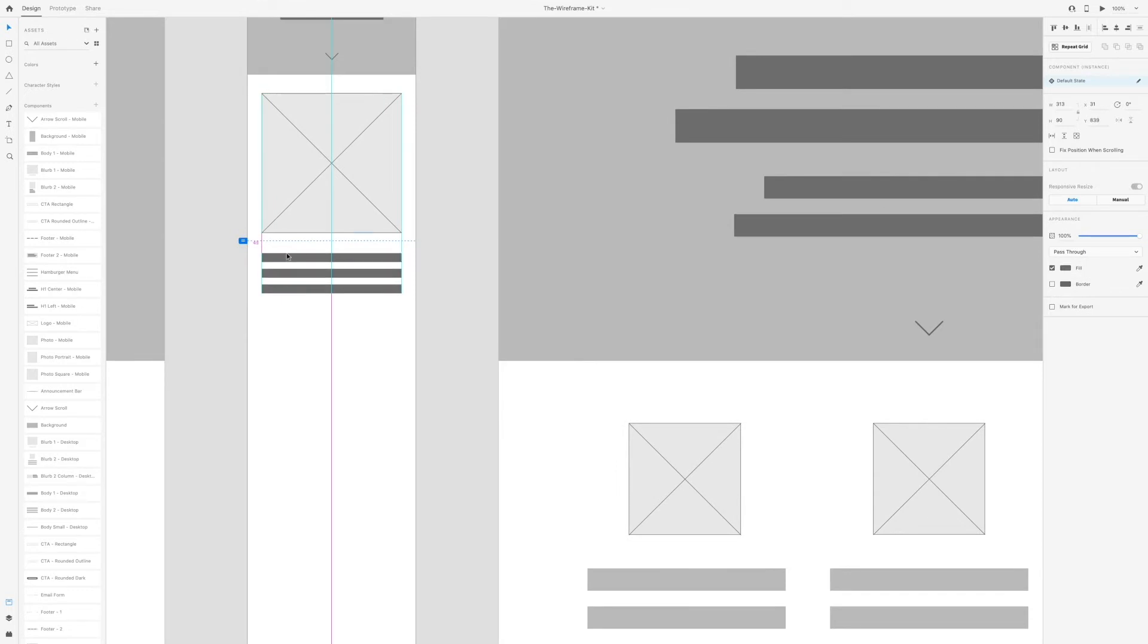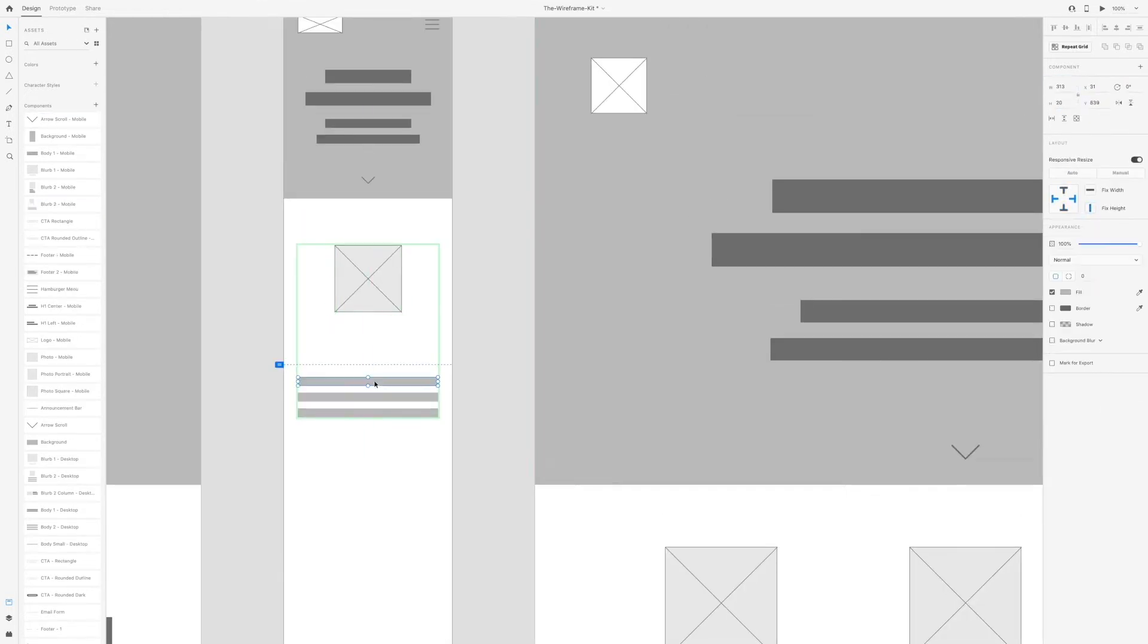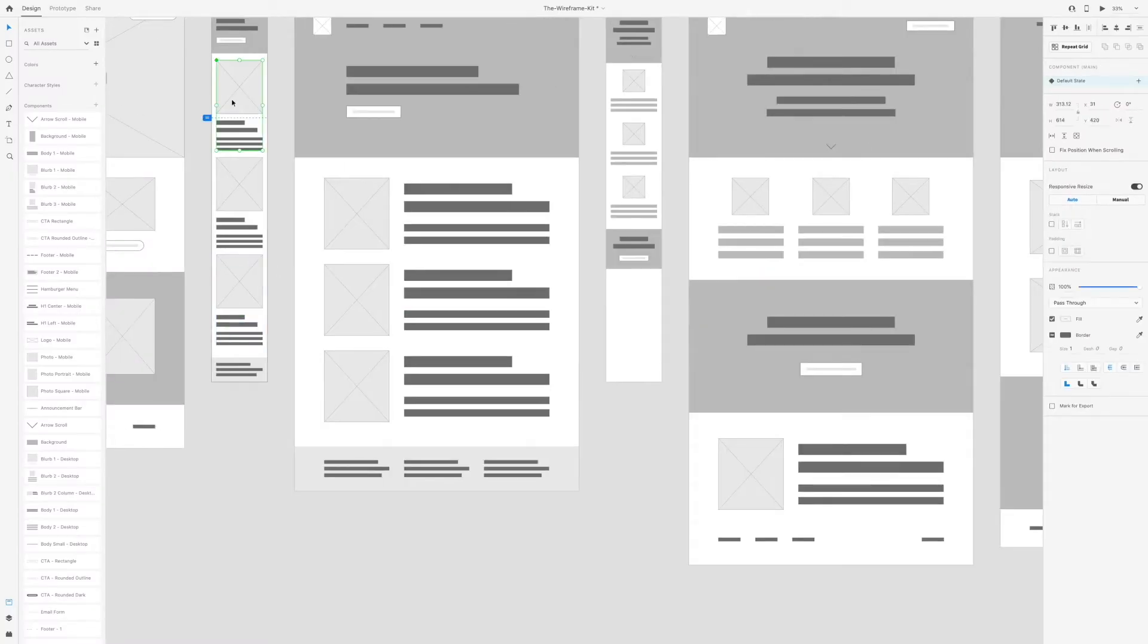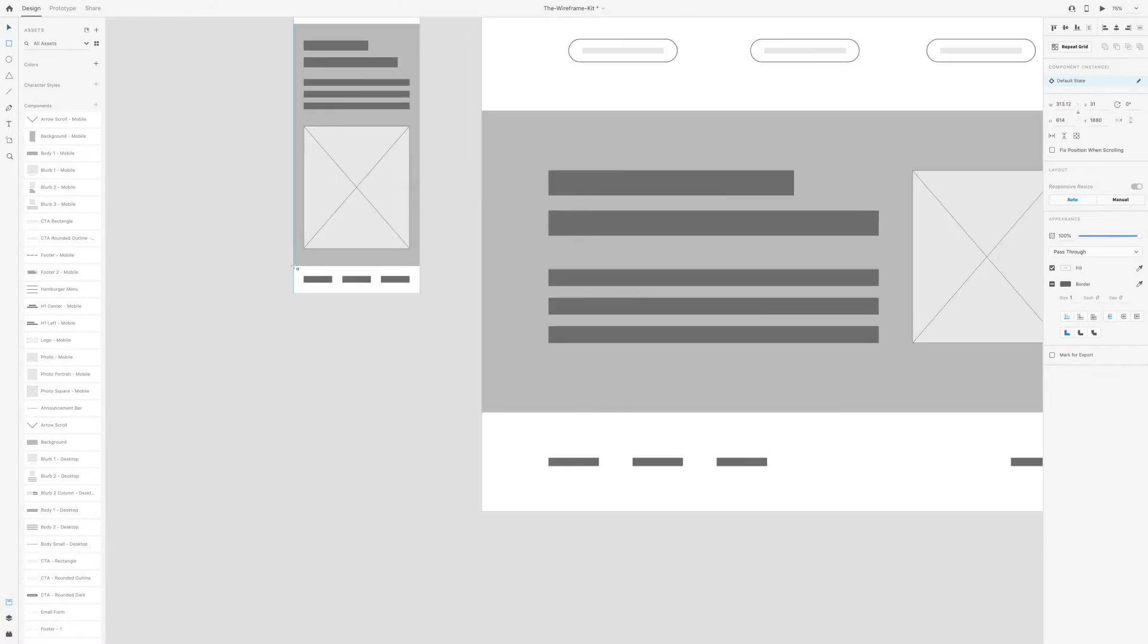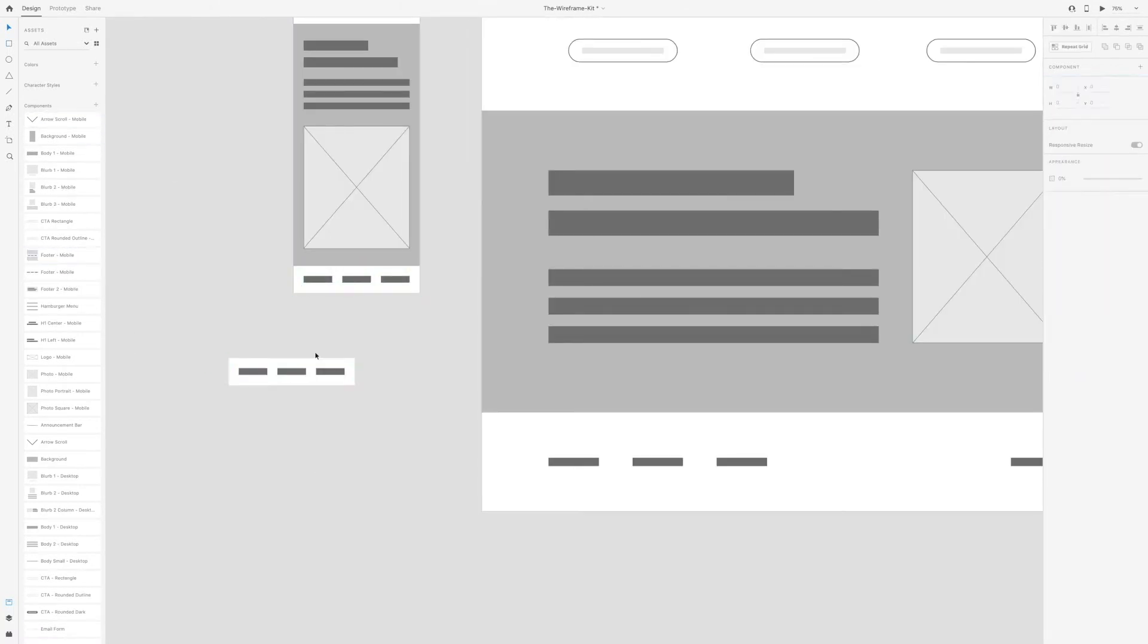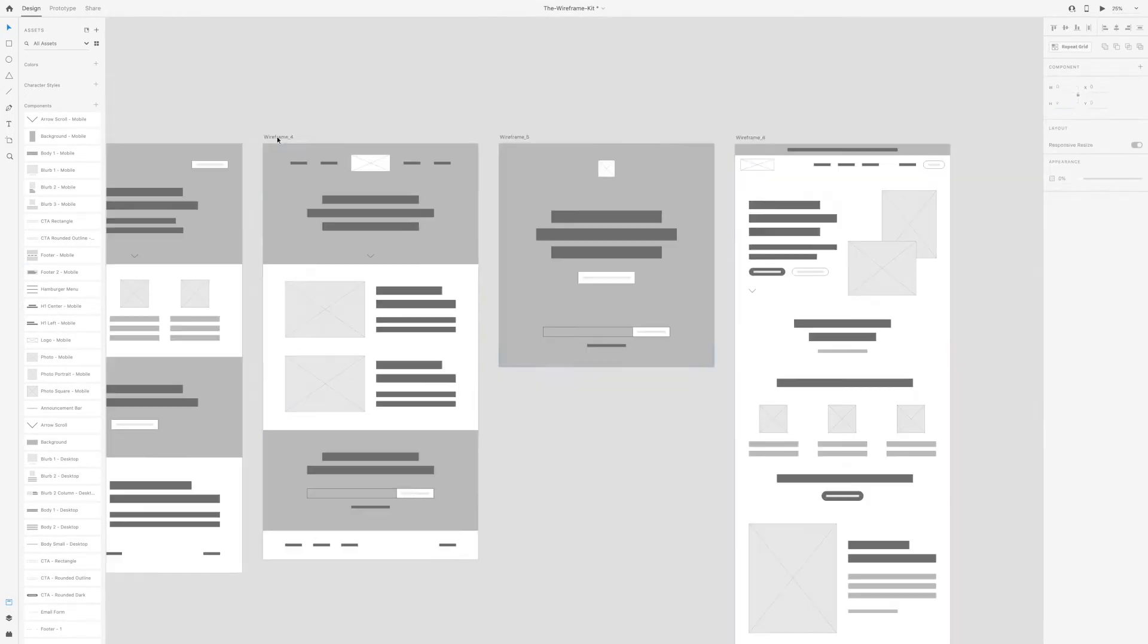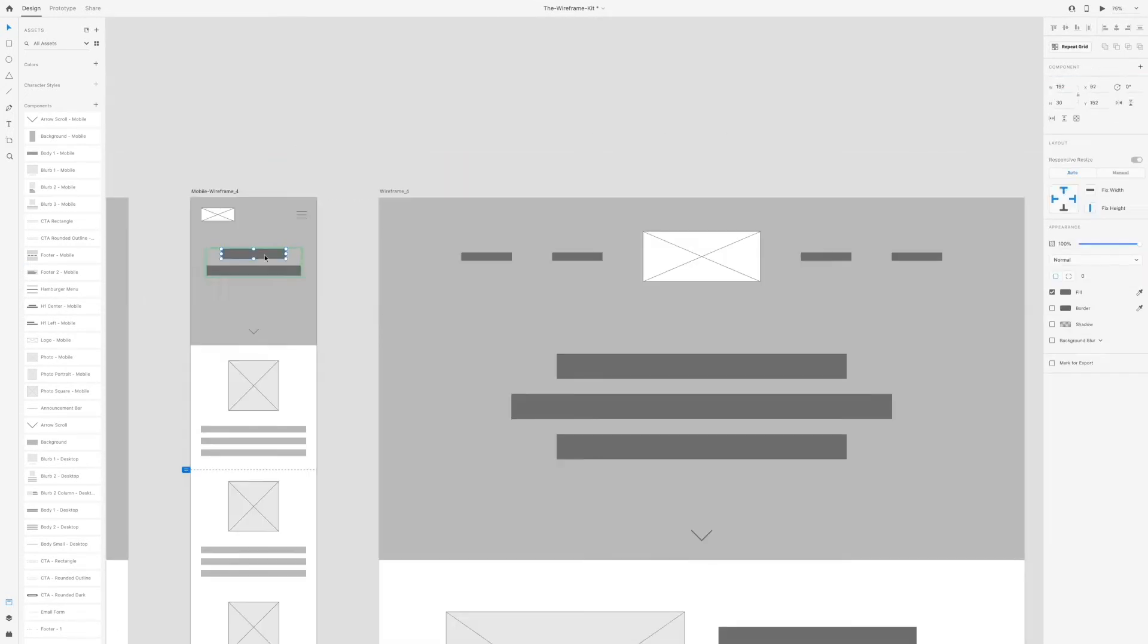An example of a new component I created specifically for mobile wireframes is the hamburger menu icon. For most of the other components, for example body one or h1 center or logo or any of the photo ones, I basically was just changing the size so that they would fit better for mobile.